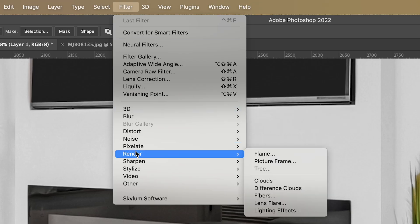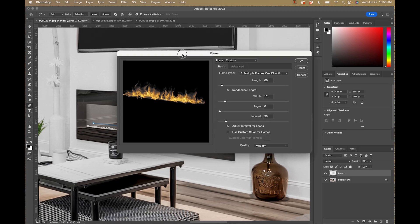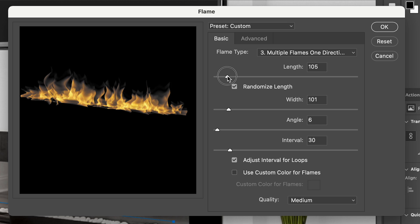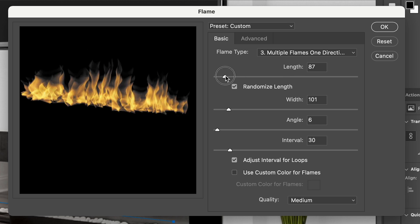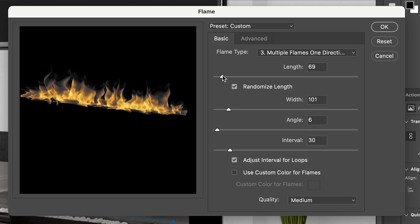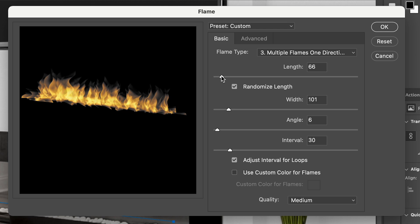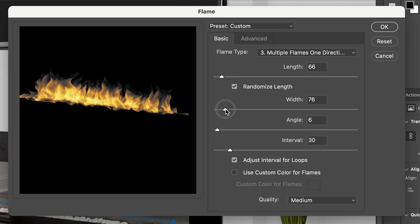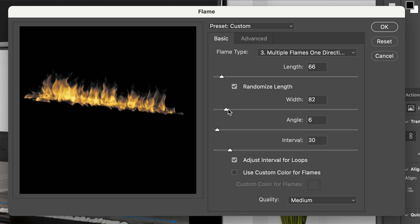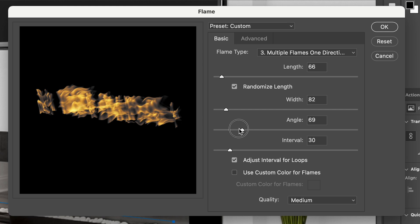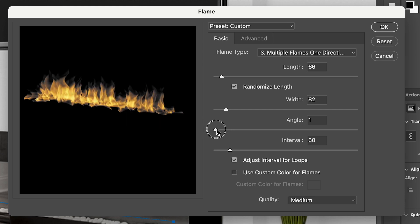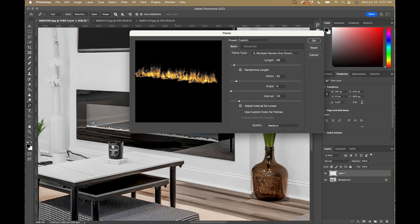Now that we've made the path with the pen tool, we go to Filter, then Render, and then Flame. Here's the dialog box where you can change the length — shorter looks pretty good right off the bat. We want low flames, not a roaring fire. You have width of the flame to make them wider or narrower. The angle controls the direction — we want them going straight up, so zero is fine. Quality on medium is fine. I'll hit OK.